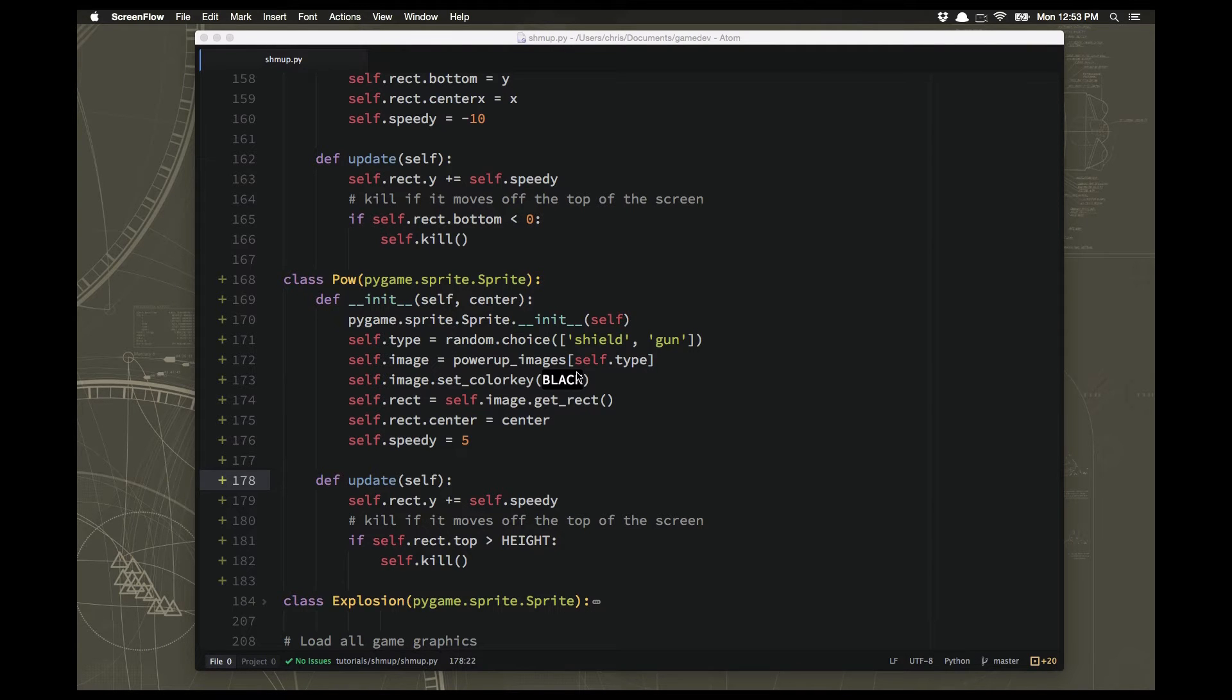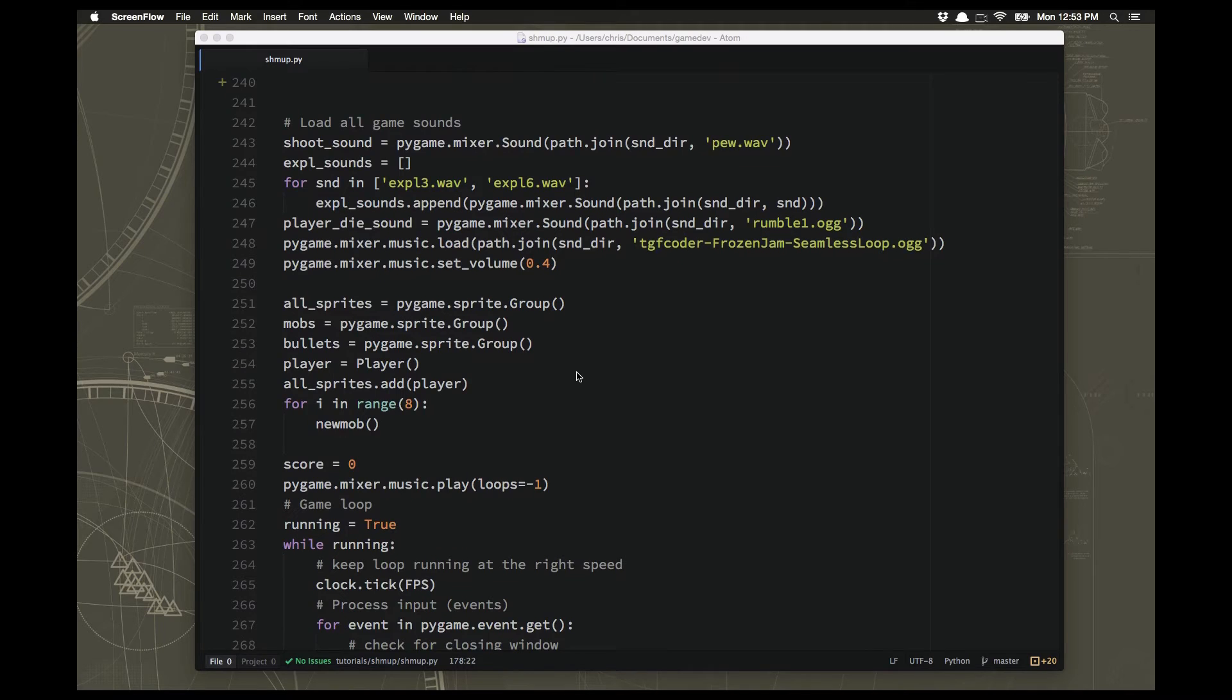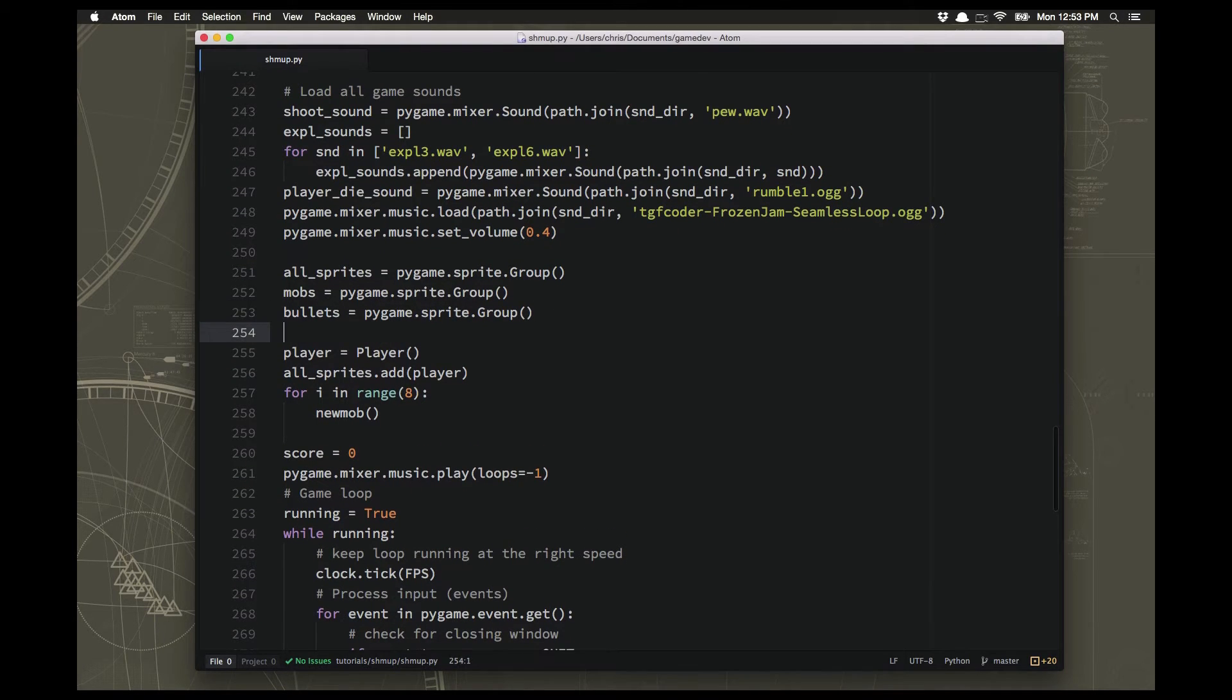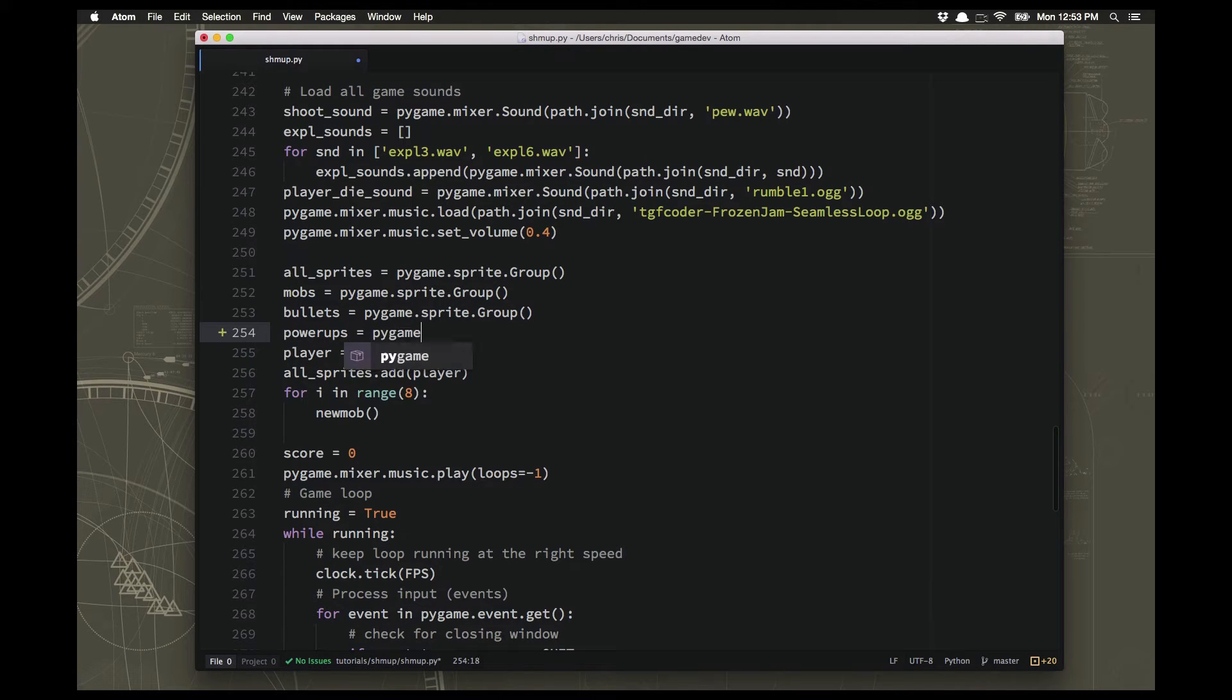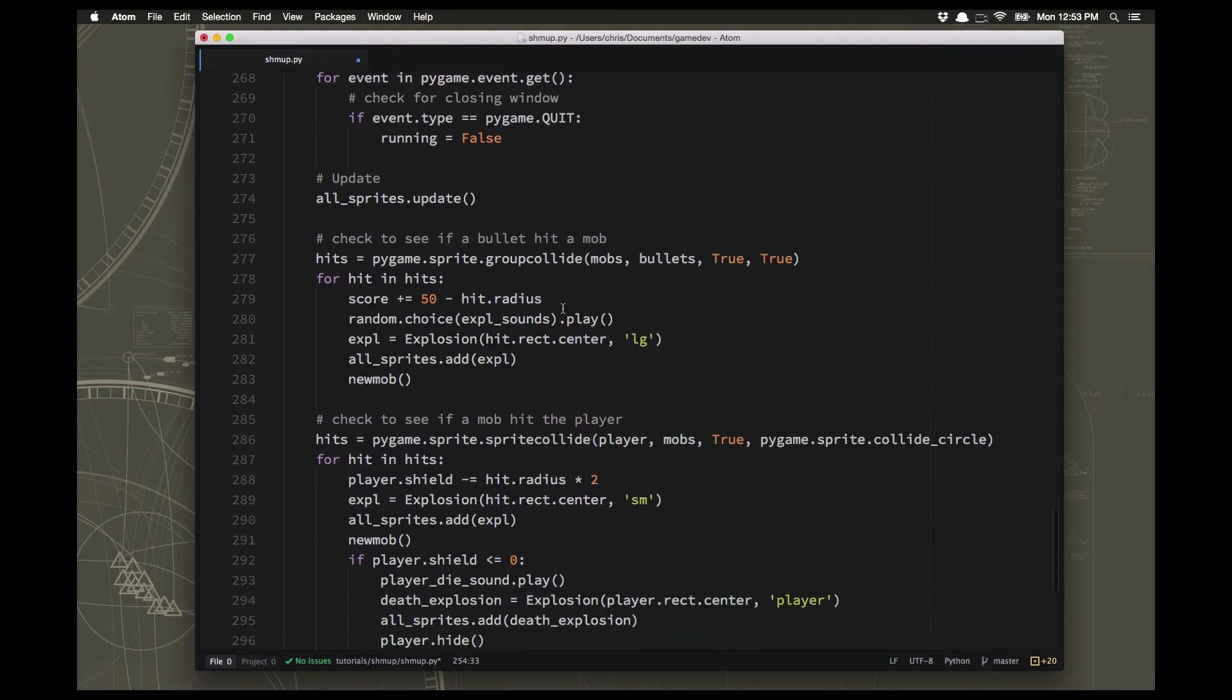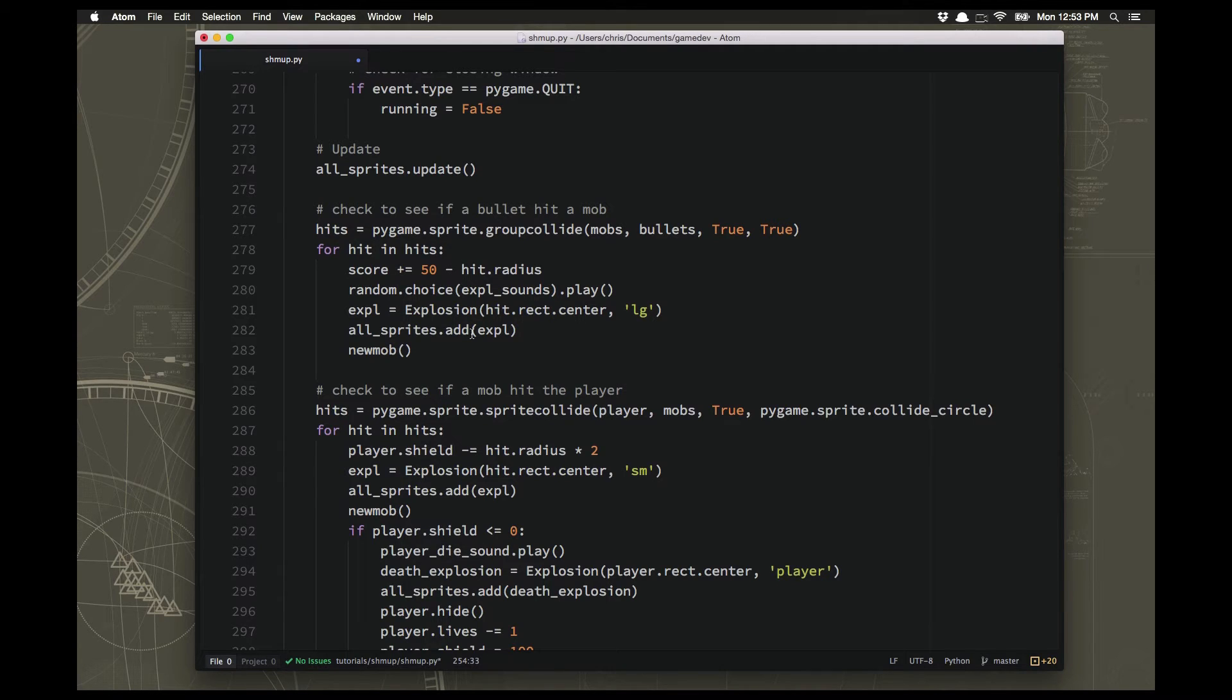Now we just need to spawn them. So we'll go down here and like we did with the other different sprite types, we're going to add a power-ups group to put them in so we can simply do the collisions. And we're going to spawn a sprite right here if a bullet hit a mob. So what we're going to do is if the bullet hit the mob,